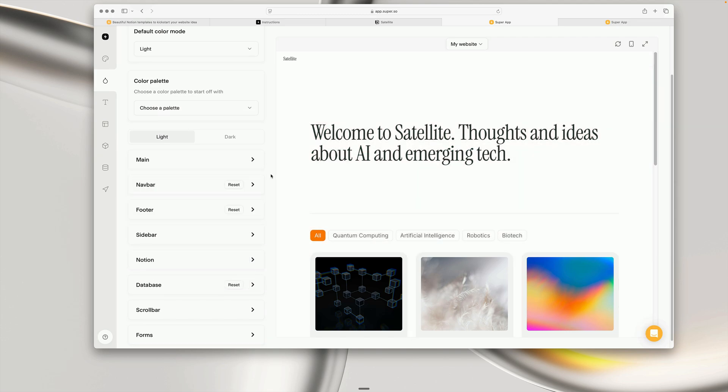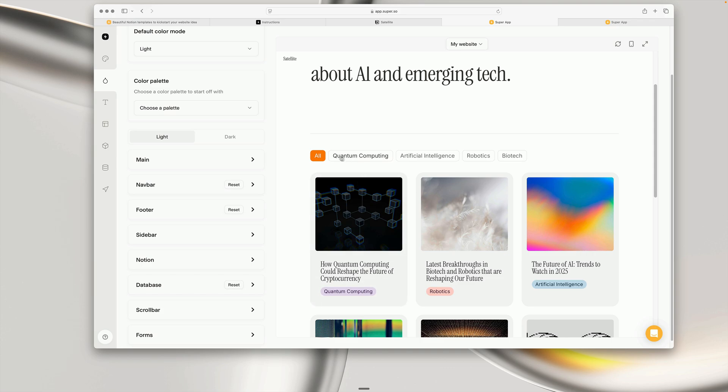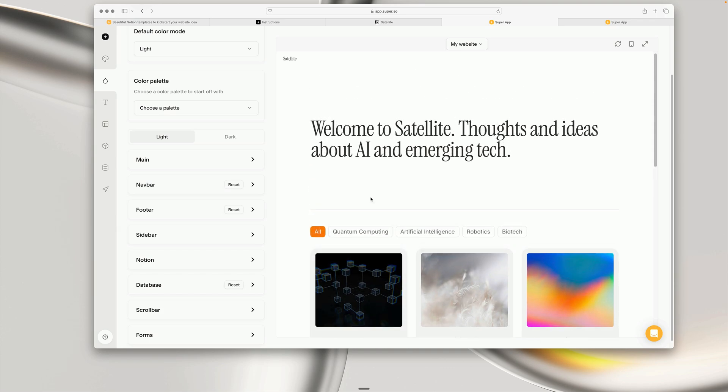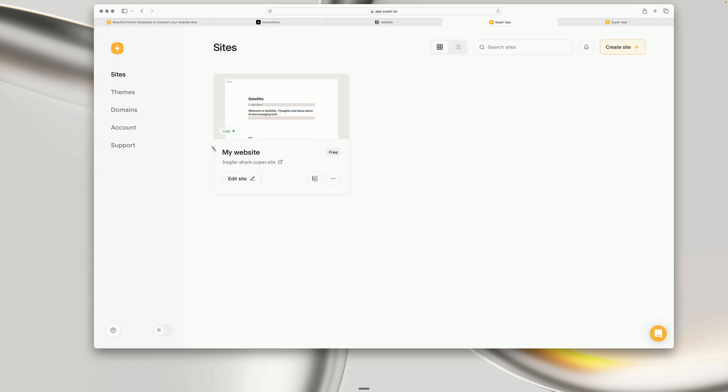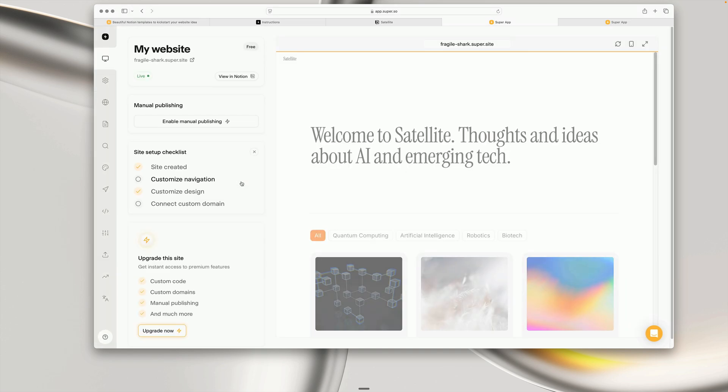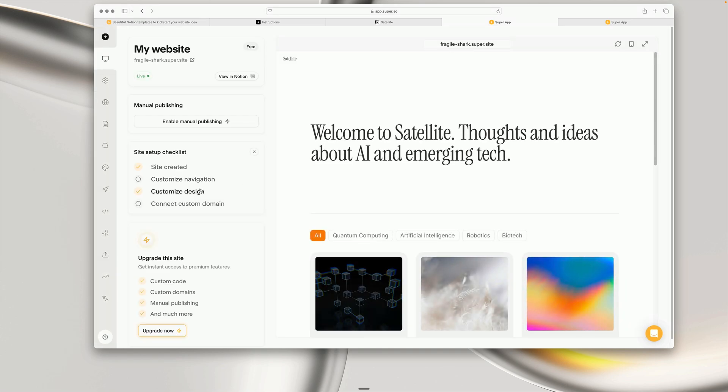Some of the styles, for example the rounding on these buttons, is often controlled through the custom code, which you can manipulate if you have some understanding of custom code. You can also ask the template creator for advice, or we recommend consulting ChatGPT for things like that as well.